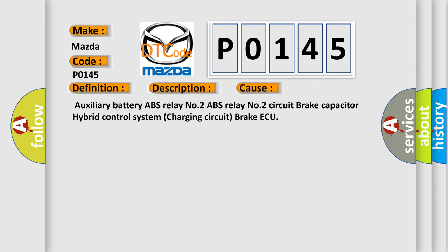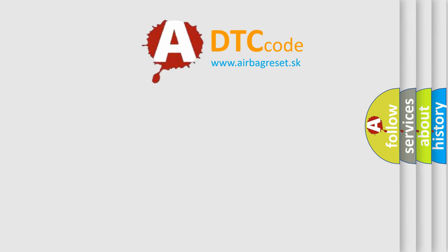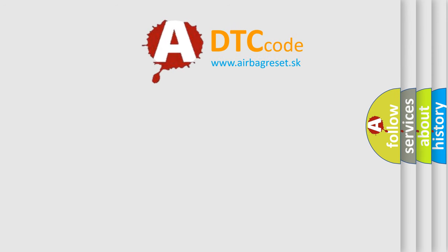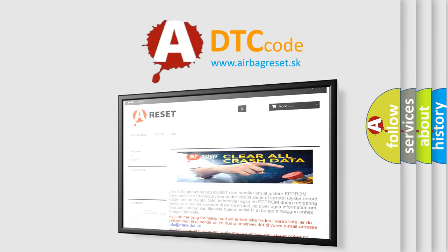The Airbag Reset website aims to provide information in 52 languages. Thank you for your attention and stay tuned for the next video.